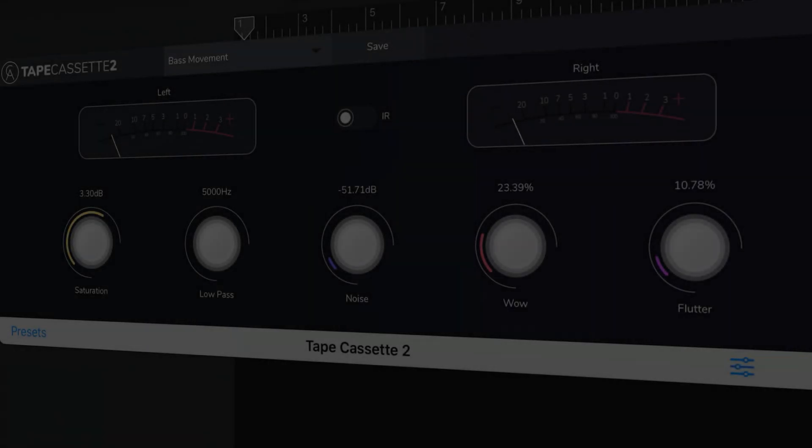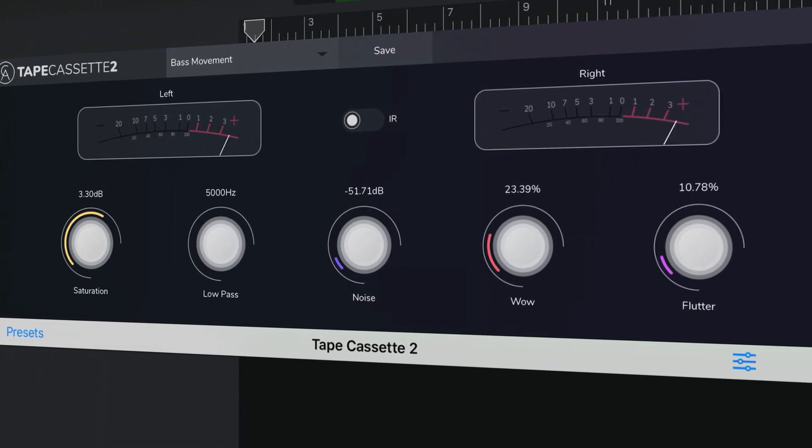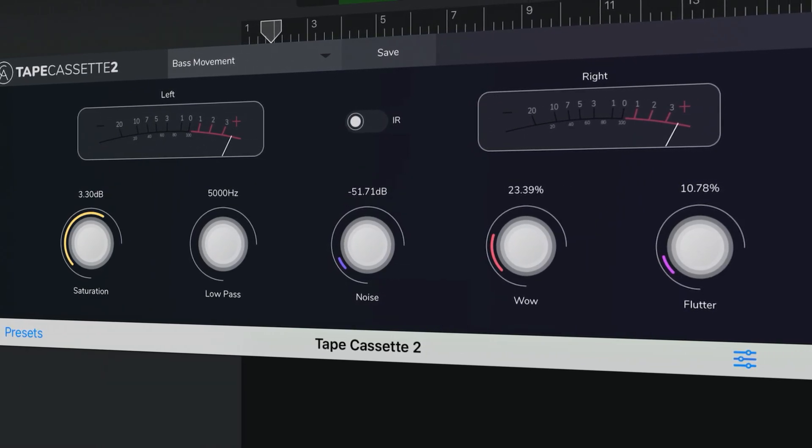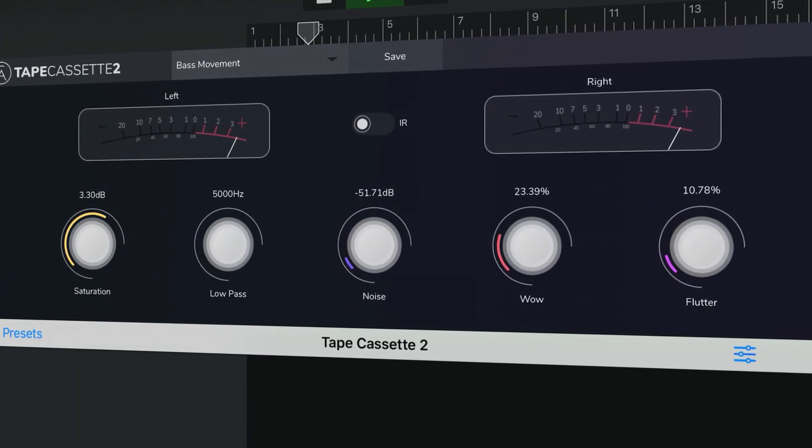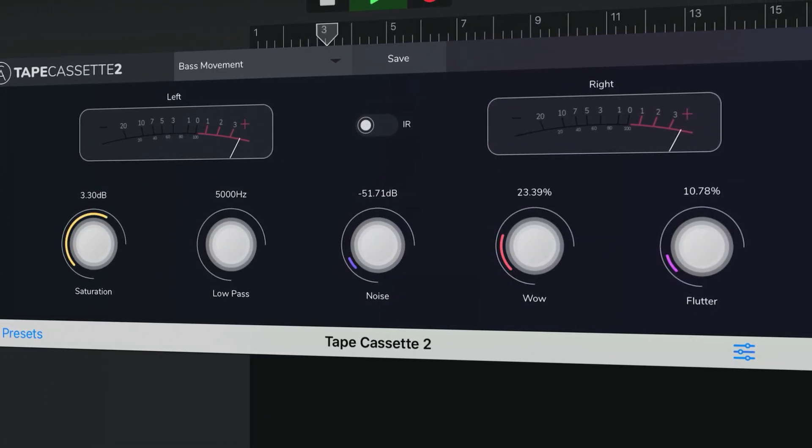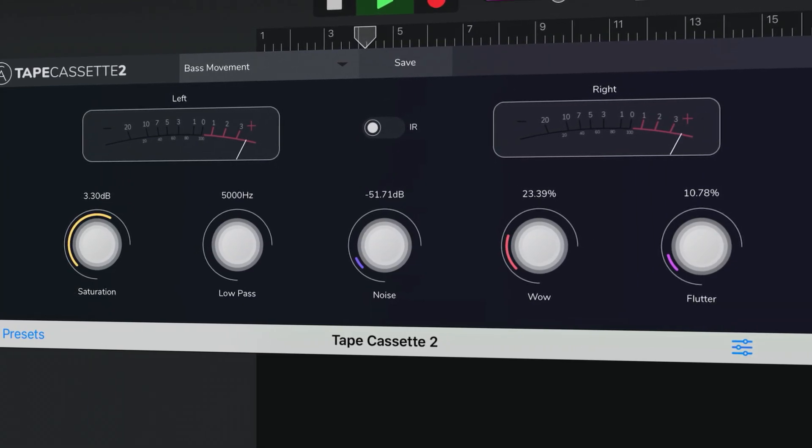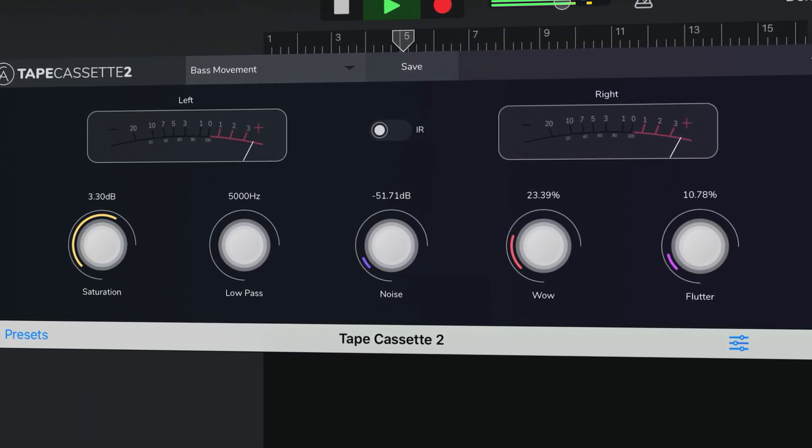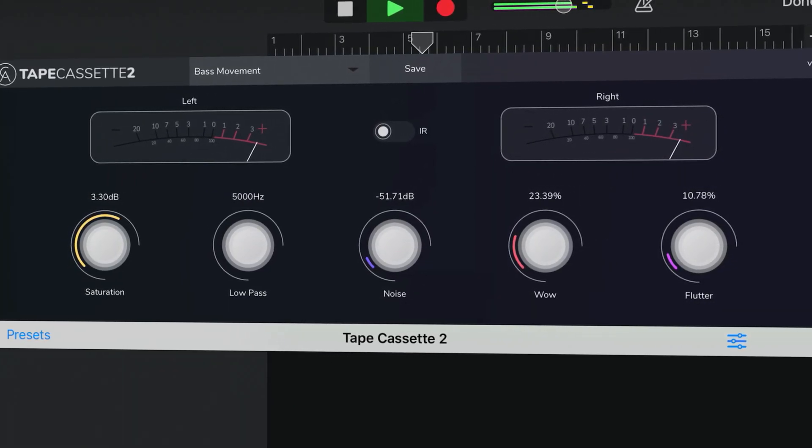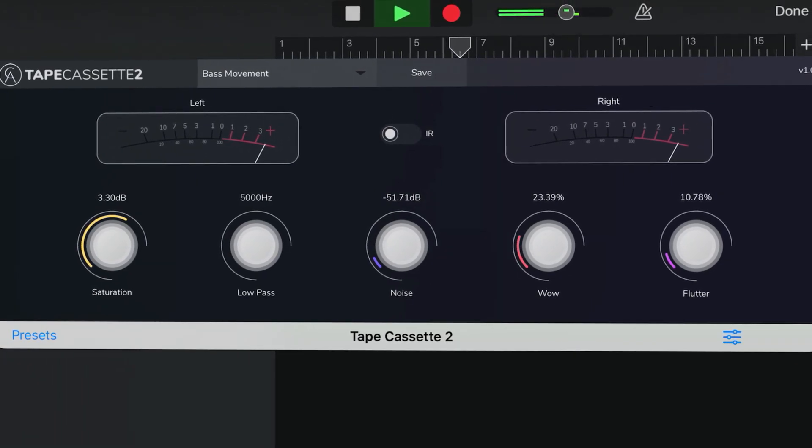A marked improvement over an already stellar tape saturation app, Tape Cassette 2 is one of the best ways to add a little lo-fi grit and warmth to your projects. I'd highly recommend giving it a whirl.